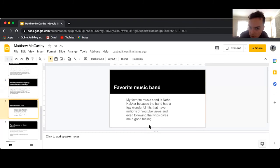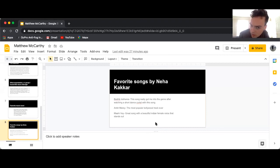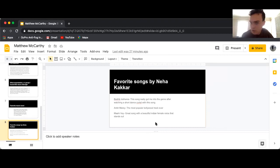My favorite music band is Nihakakar because the band has a few wonderful hits that have millions of YouTube views. My favorite songs are Roderiki Delenia, Ank Mare, Mahi Ve, and Chmai, added in the screen video.